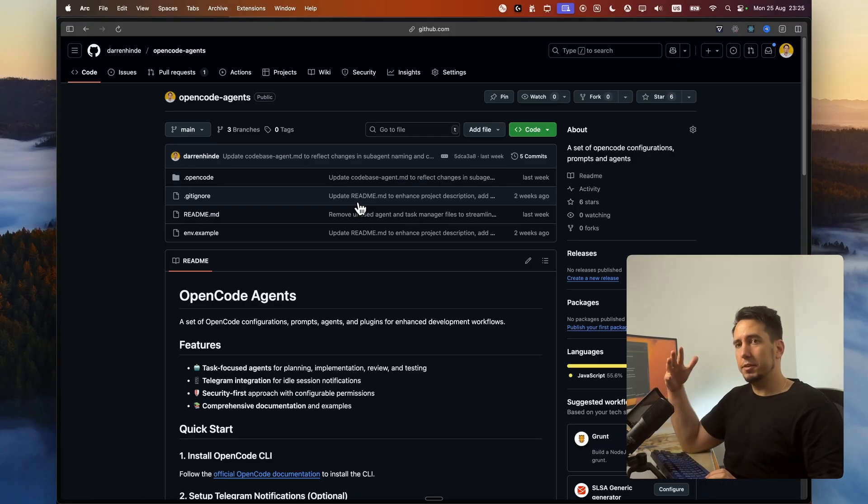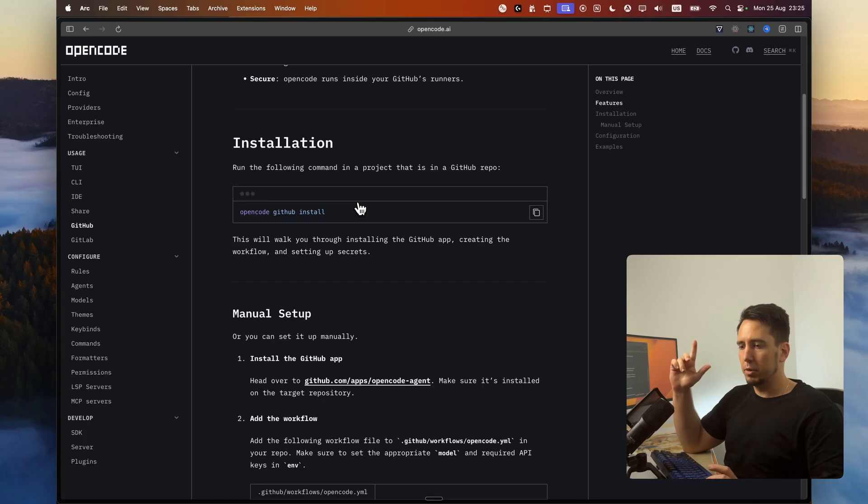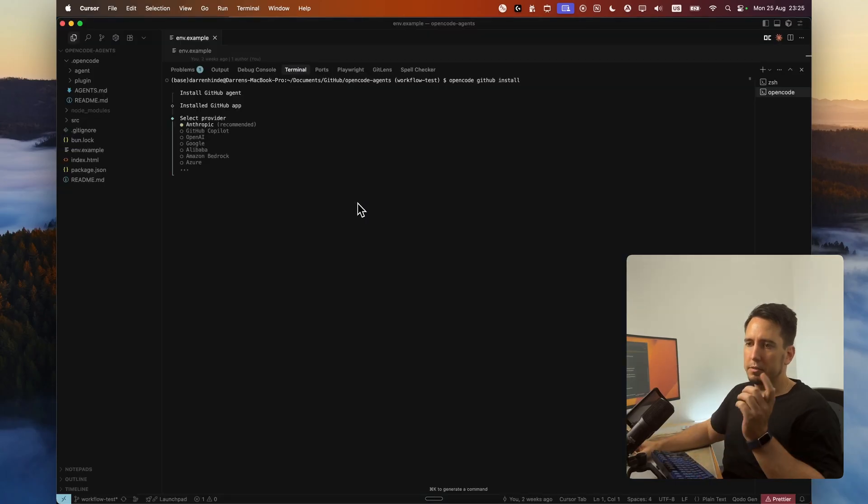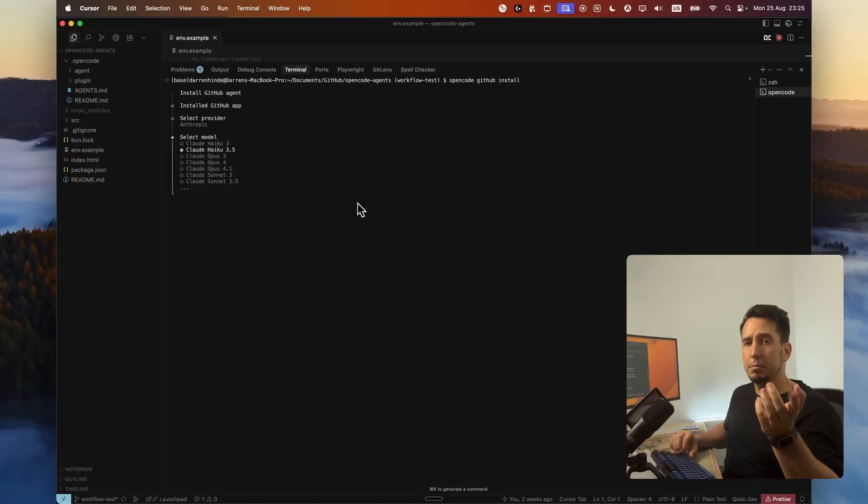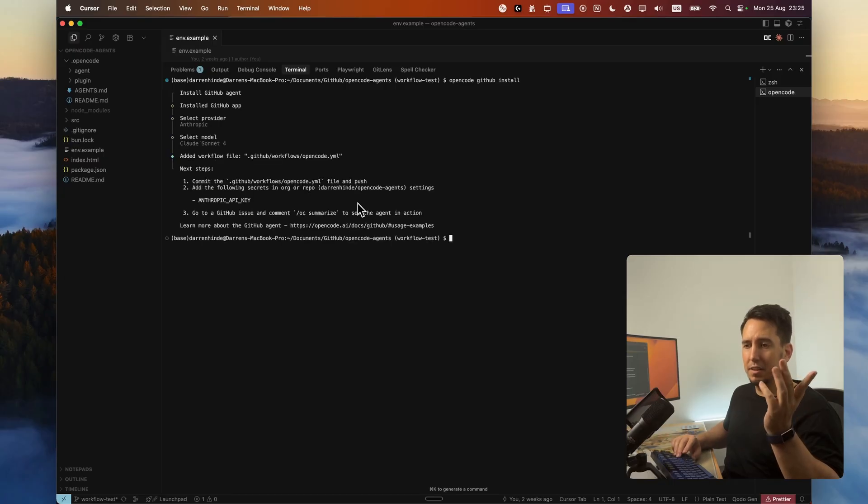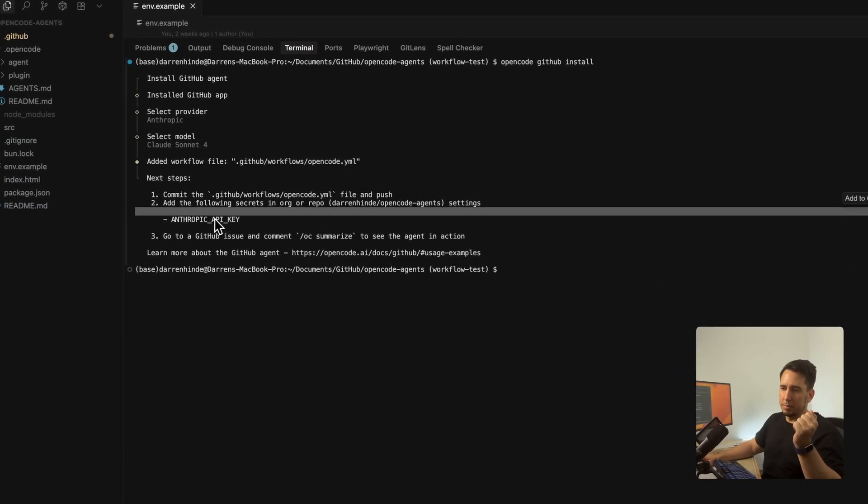Okay. So we've connected OpenCode to GitHub. But we need to do one more last thing. We need to select a model provider. So I'm going to select the model. I'm going to select Claude Sonnet. It's going to tell me I need to put the Anthropic key.